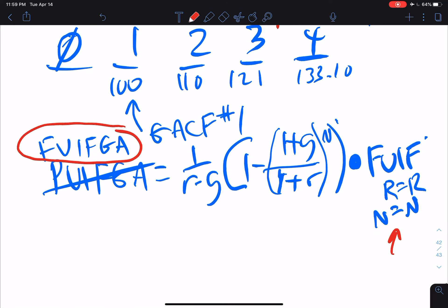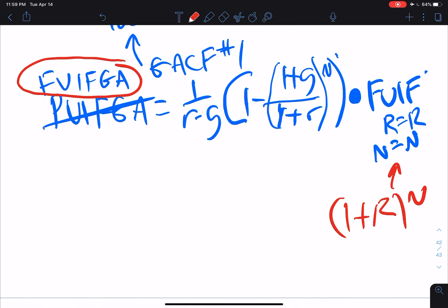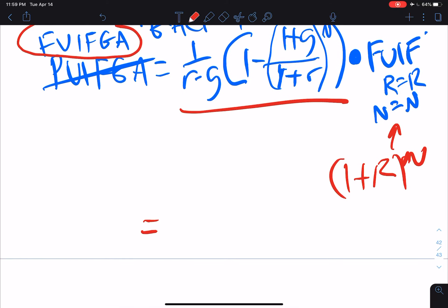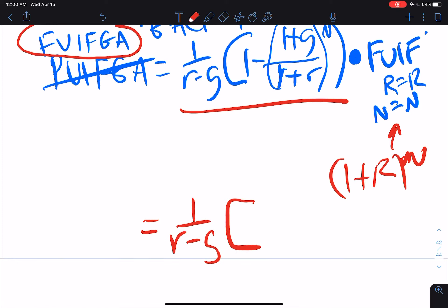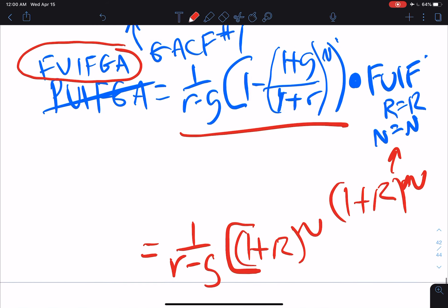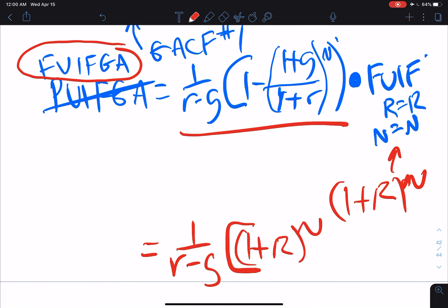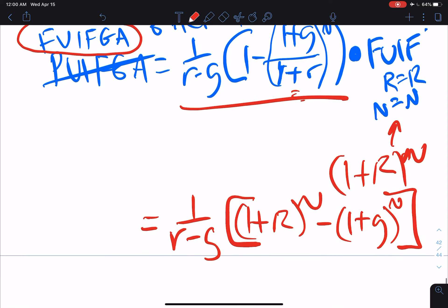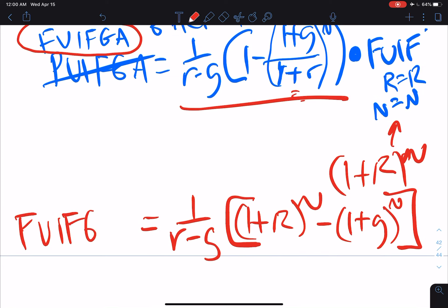The future value interest factor is just (one plus r) to the nth power, so all I have to do is multiply the PVIF-GA term by (one plus r) to the nth. When I do that, I get: one over r minus g, times (one plus r) to the nth. Note that the bracketed term (one plus g over one plus r) to the nth is the same as (one plus g) to the nth divided by (one plus r) to the nth. When I multiply that term by (one plus r) to the nth, I'm left with minus (one plus g) to the nth. And this is the future value interest factor for a growing annuity.